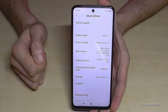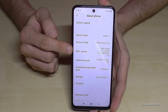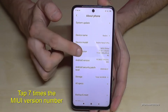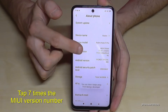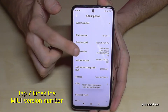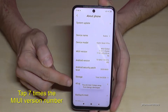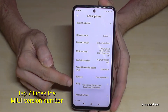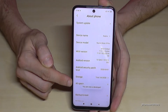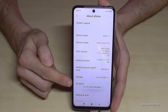Here we will need the MIUI version number, so tap this version number now for seven times — you can click more often like me here. There's a countdown which is a bit slow, but it will tell us very soon that we are now the developer of the phone.